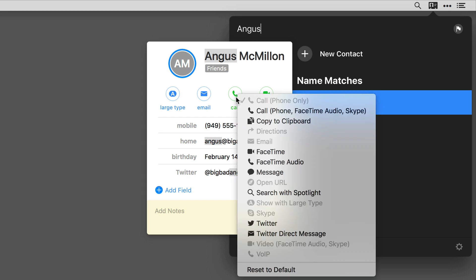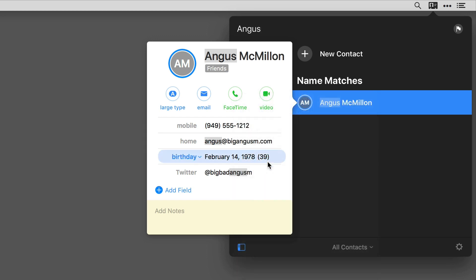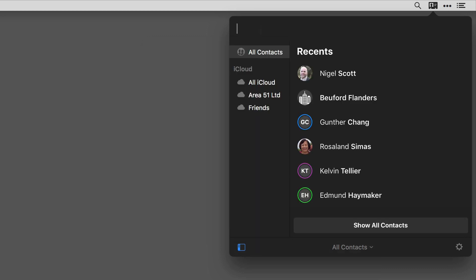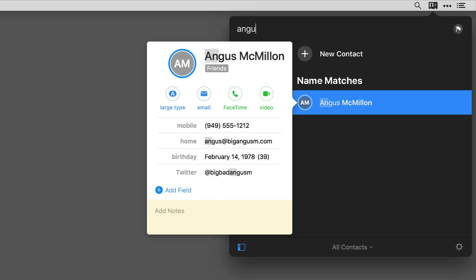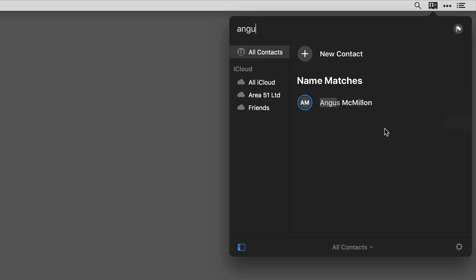Now I've made that change for Angus. I'll go ahead and close it and you can see when I look for Angus, I've got those different options as quick actions available for him.